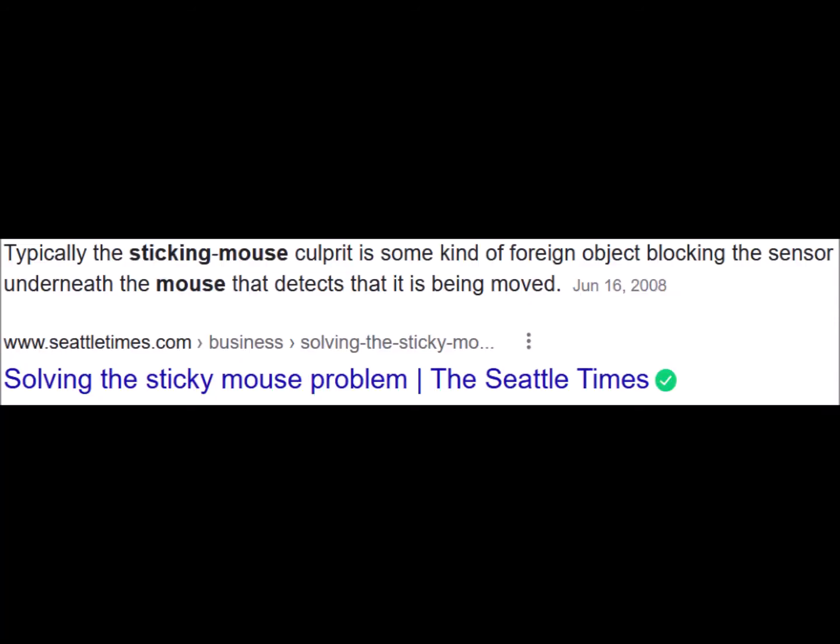Does a mouse stink? Here's some information. I said does a mouse stink, not stick. This always happens.